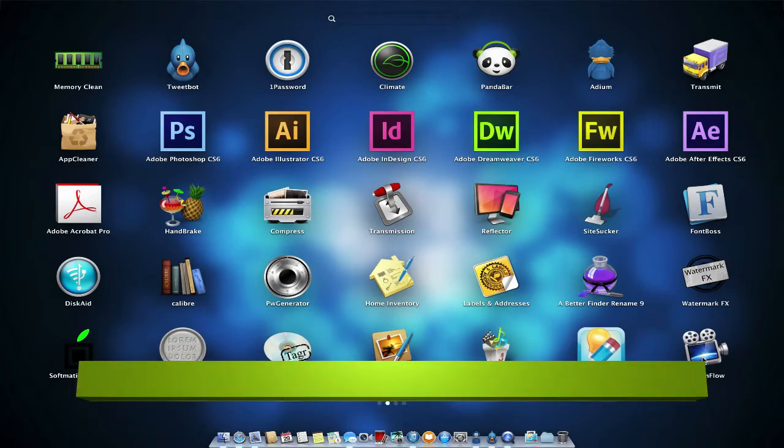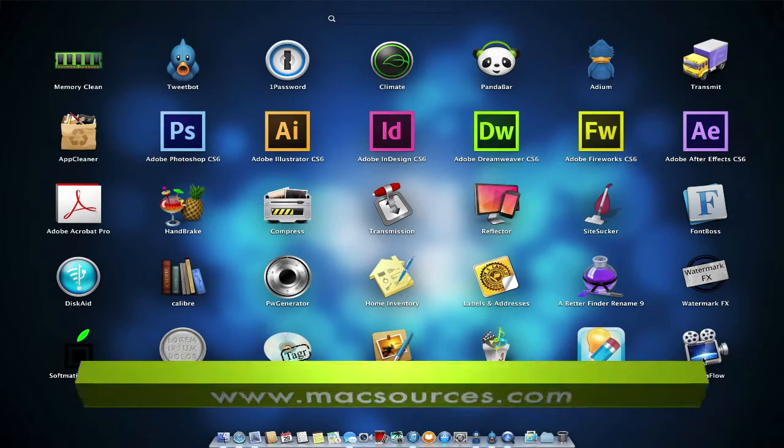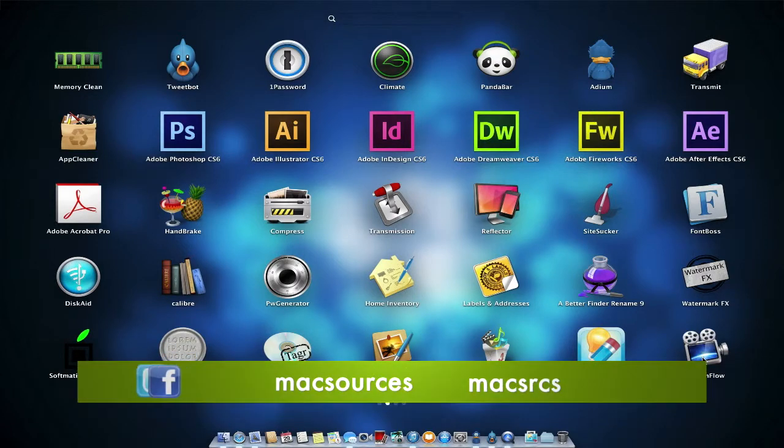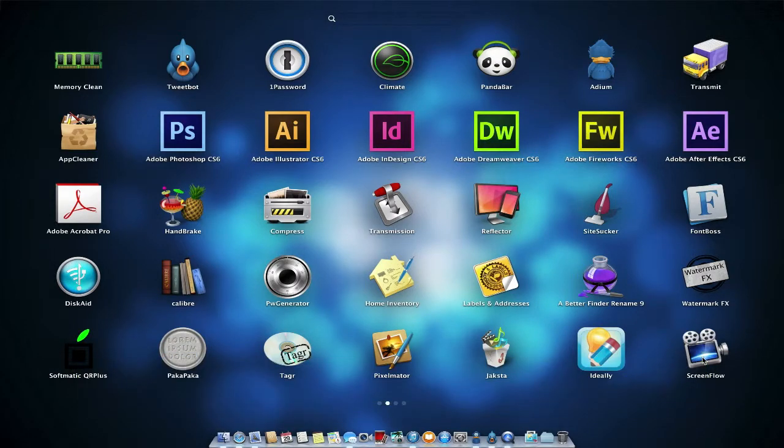Hi, I'm Robin from MacSources.com, and today we're looking at ScreenFlow. ScreenFlow is a professional-grade screen recording app for Mac.